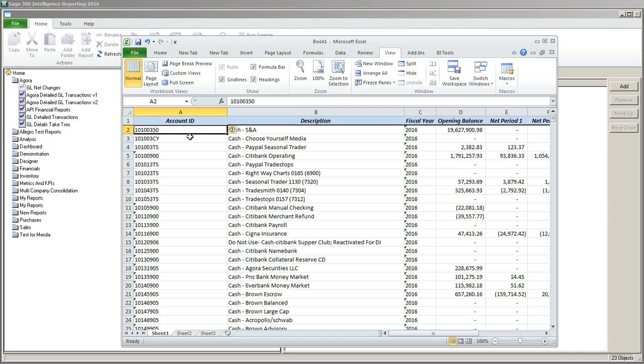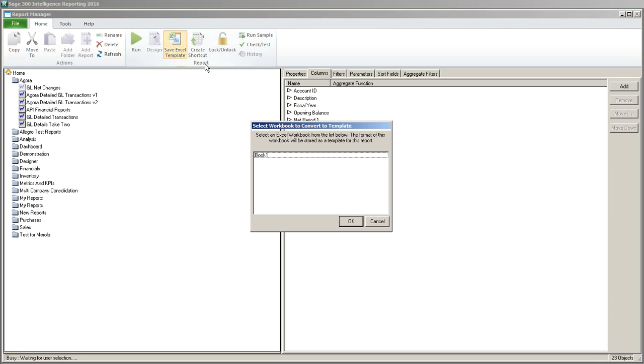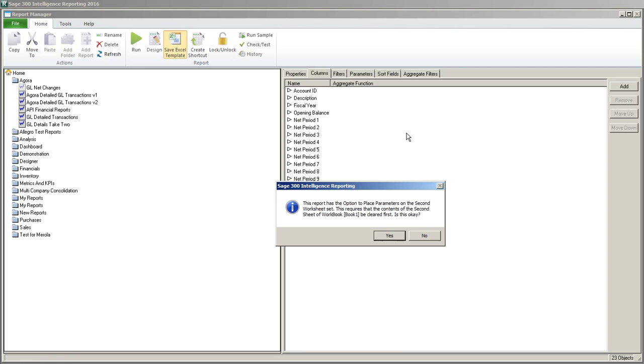We can do other things like format the account to make it look better and that sort of thing. But that's all we're going to do for now. So I'm going to come back to the report manager. And I want these changes to remain. So I'm going to go back to my GL net changes and I'm going to choose save Excel template. I'm going to choose the open Excel report that exists on my desktop. If you have multiple Excel reports open, make sure you pick the right one. I'm going to click OK. That's going to warn me that parameters are on the second sheet and it needs to clear the workbook in order to save the template, which is fine.